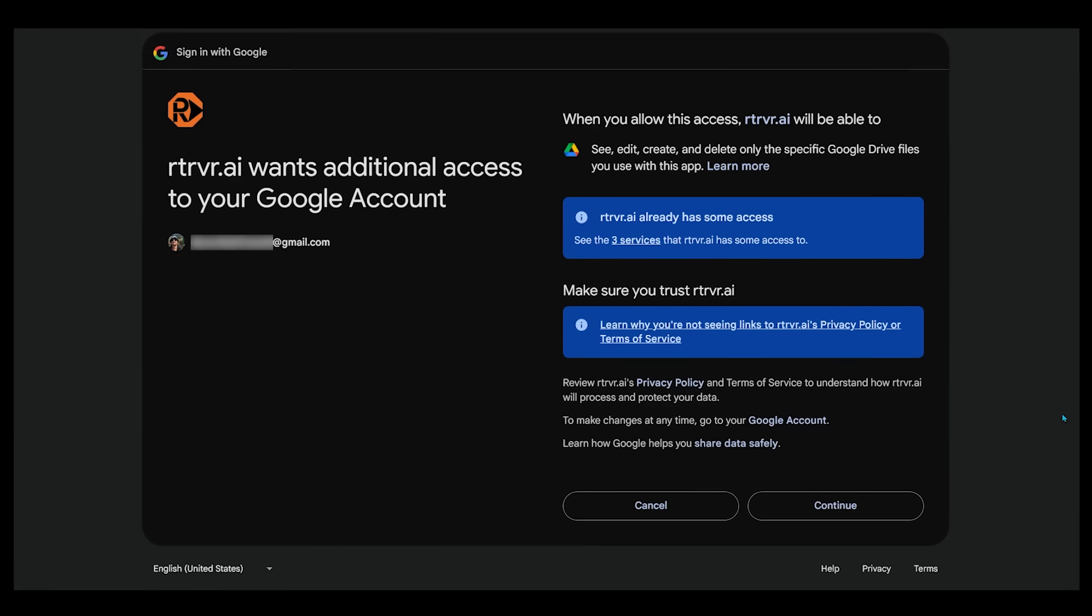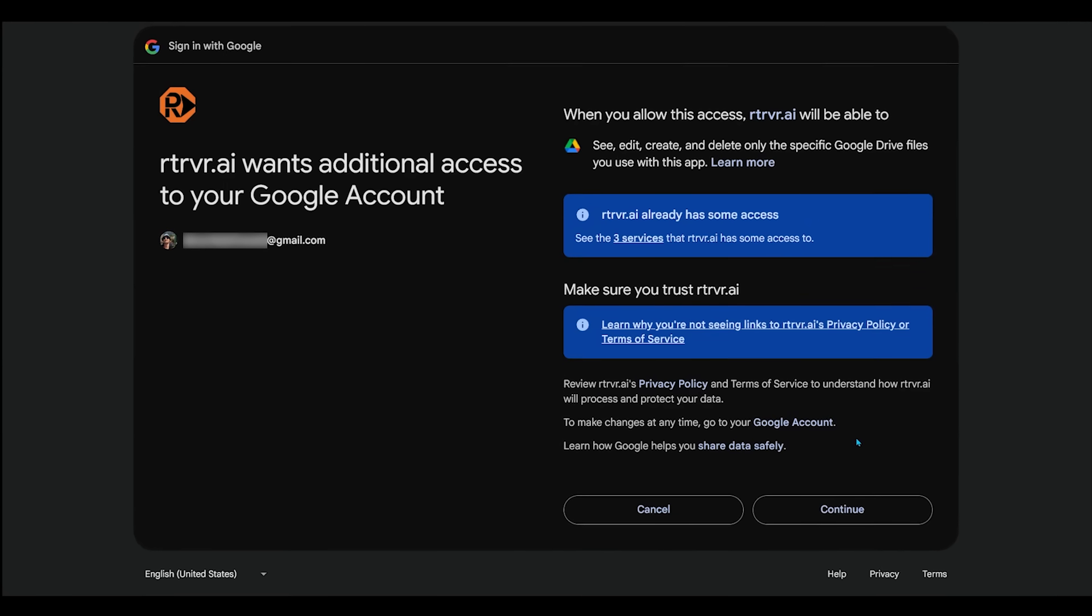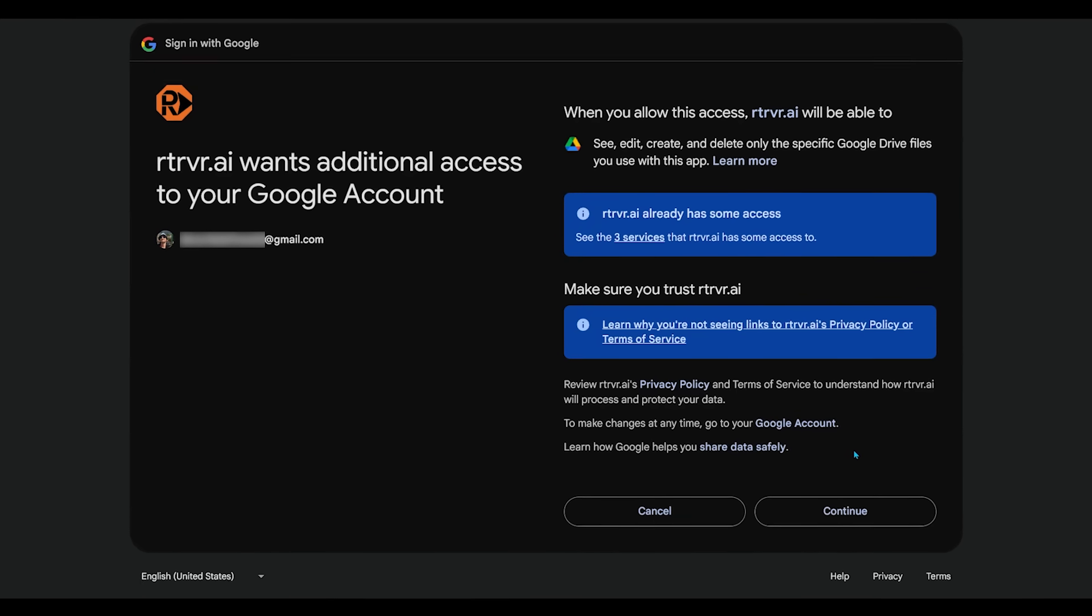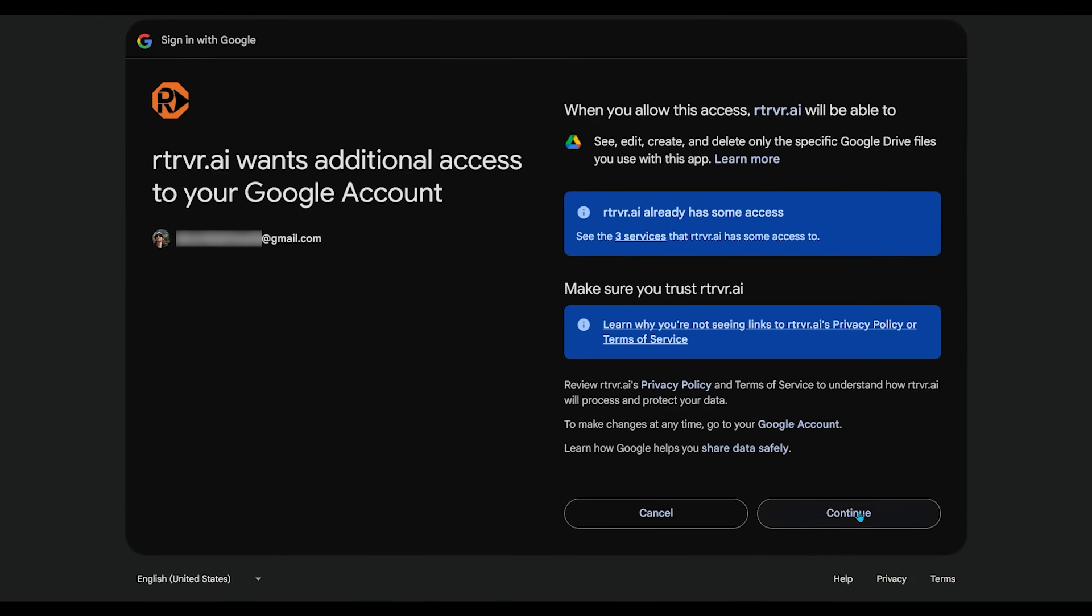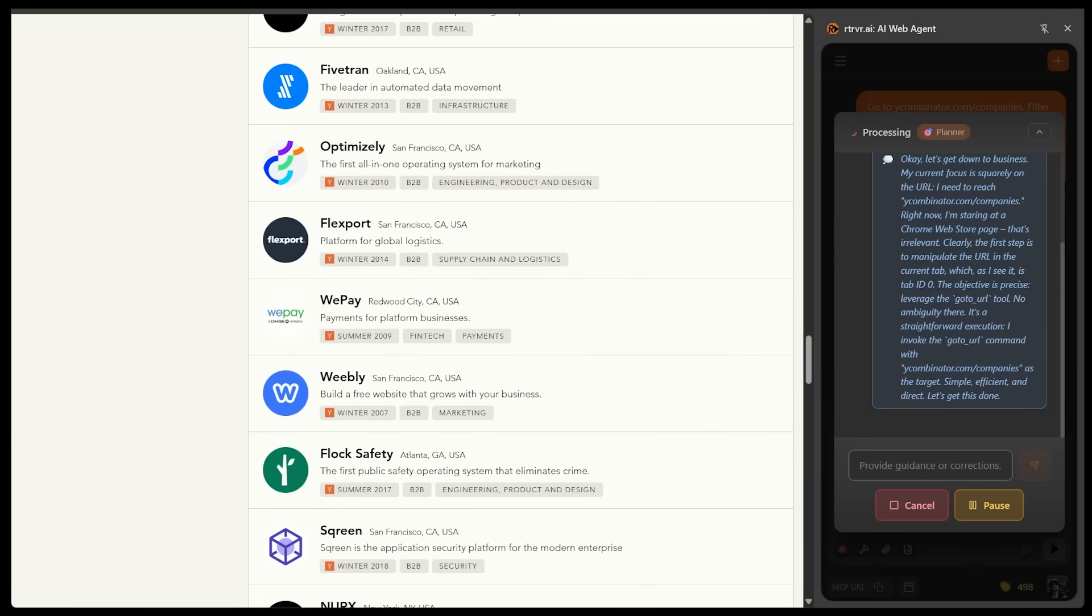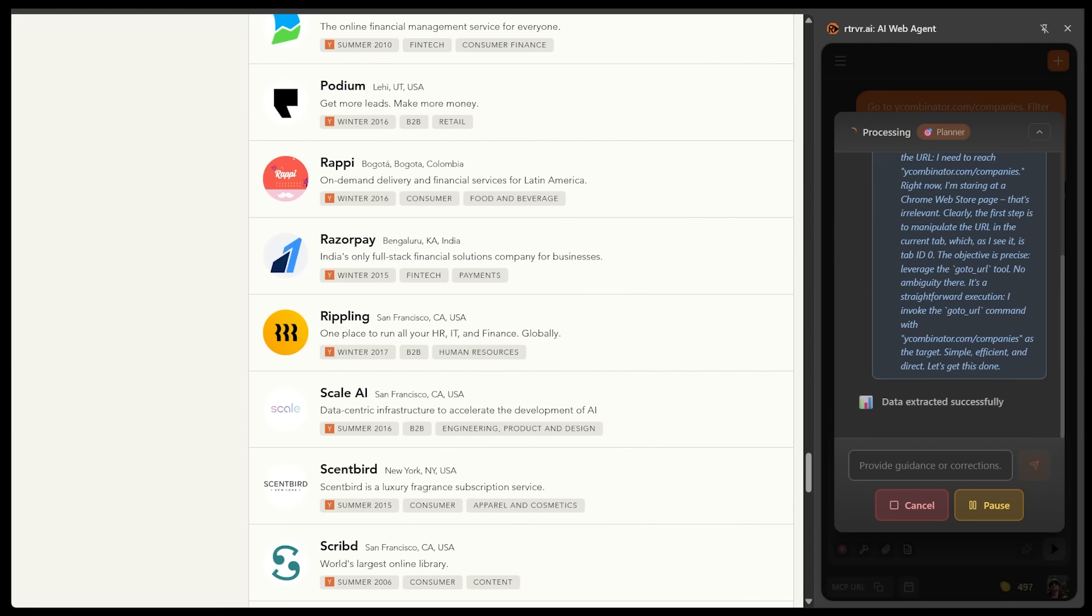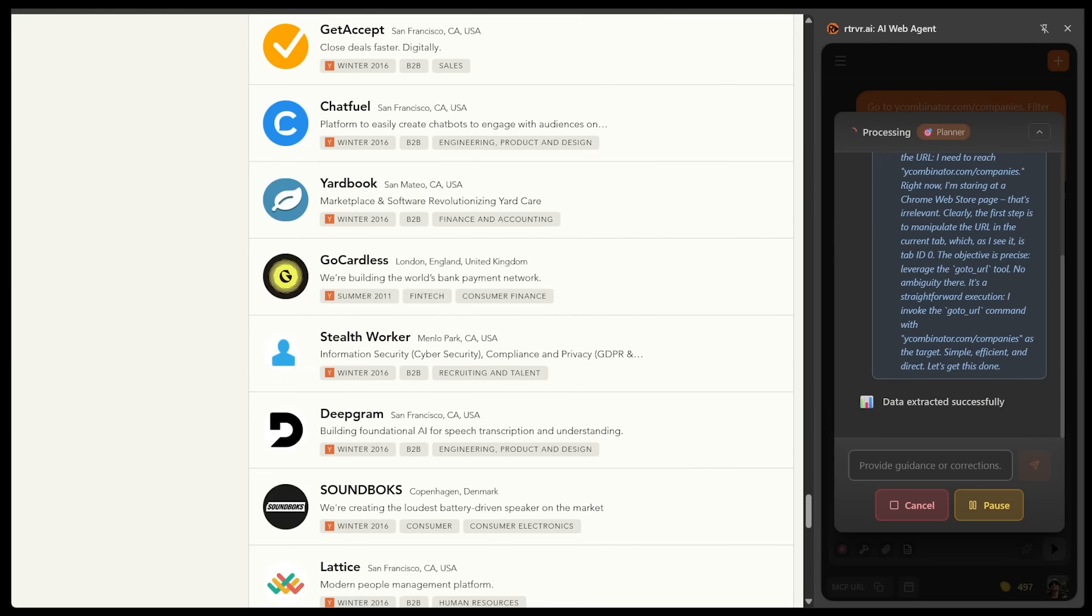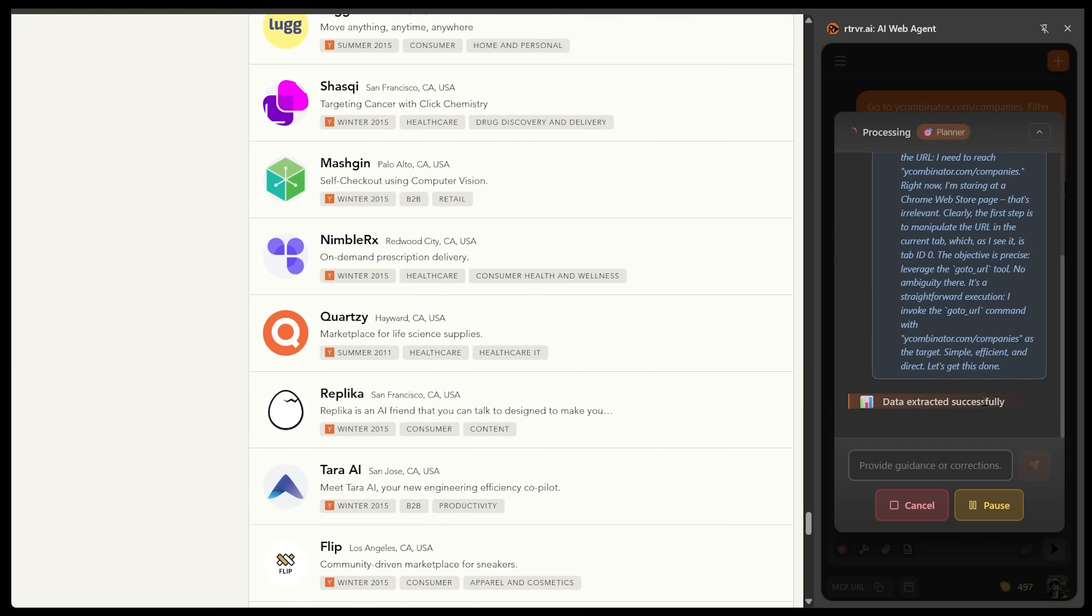I'm just going to allow additional access for Retriever to access my Google account. Let's go ahead and approve that. All right, so we can see it getting to work here. So Retriever has taken control of my browser and it is going through this list of companies that I have provided here. And look at this. It has successfully extracted the data. So that is a good sign.